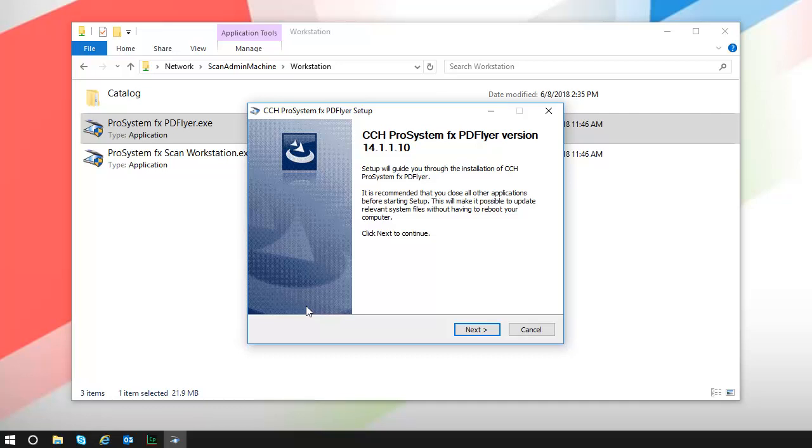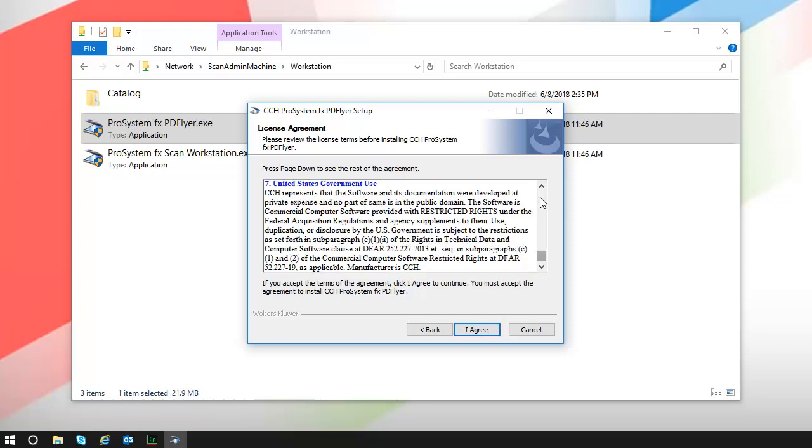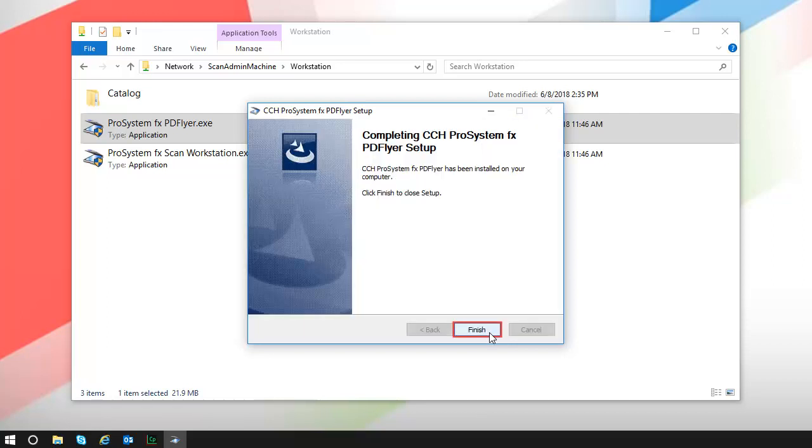Review the information on the Setup window and then click Next. Review the license agreement and then click the I agree button. Click Install. When installation completes, click Finish.